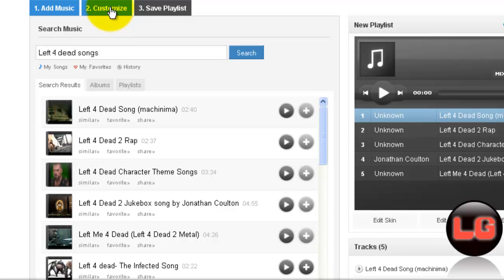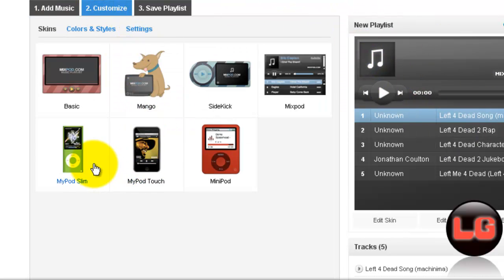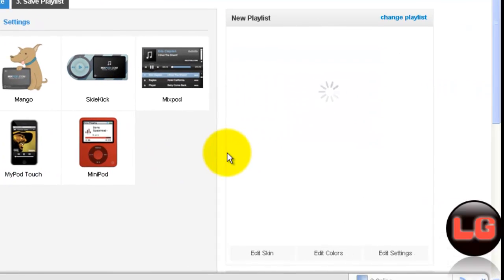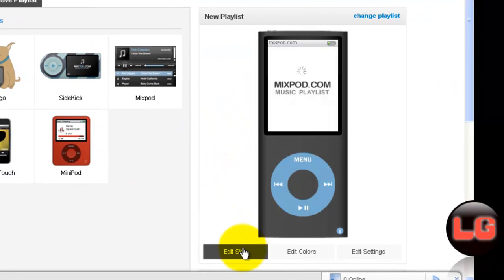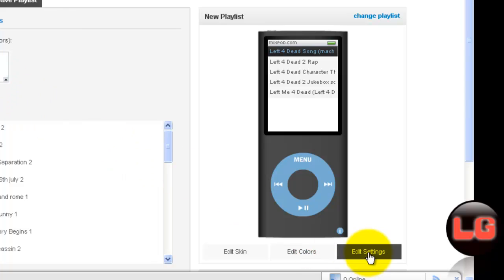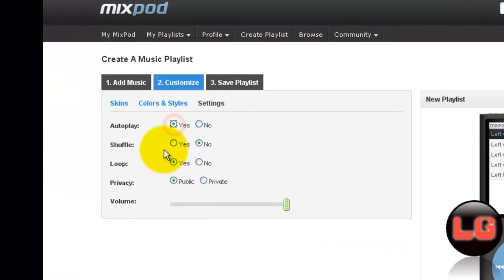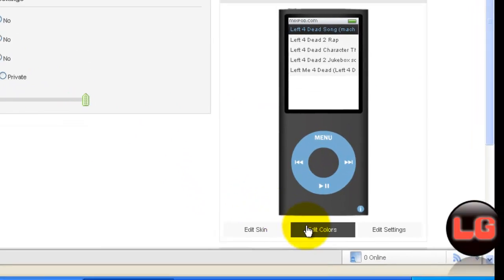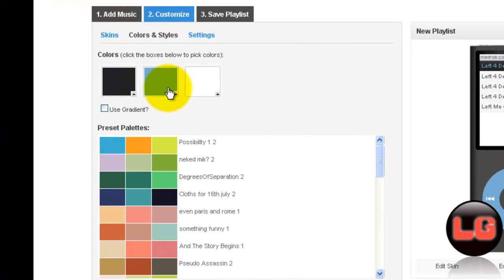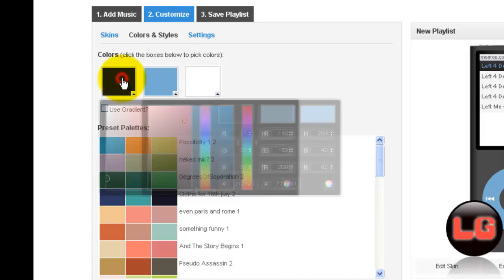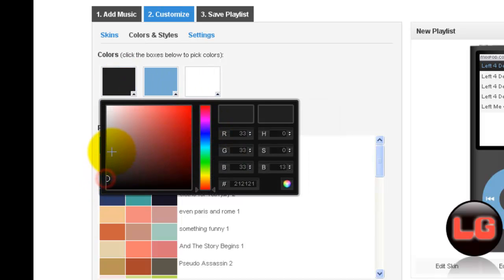You can even customize it if you want to change your playlist. Then edit colors or edit settings. Now let's make it silver.